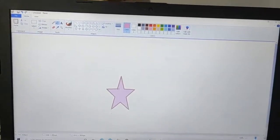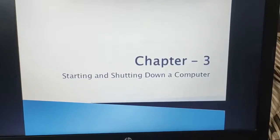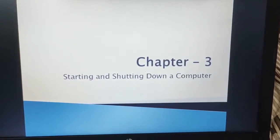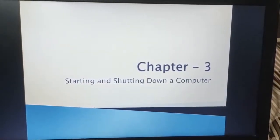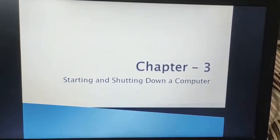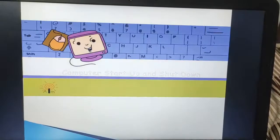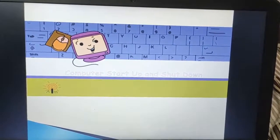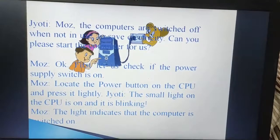So let us begin today's topic, that is starting and shutting down our computer. Yes dear children, if you do not want to work with your computer, desktop, laptop, or tablet, you may shut it down. And as you know, it is an electronic machine which runs with the help of electricity, so it will turn off, and again when we require it, we can turn it on.